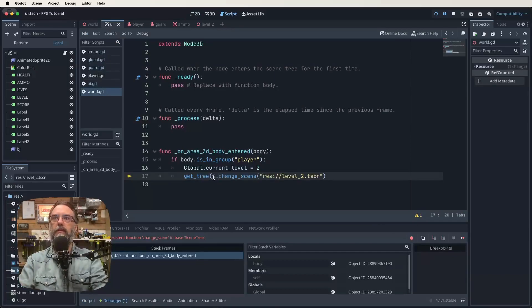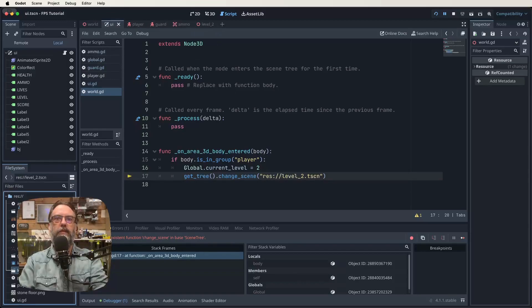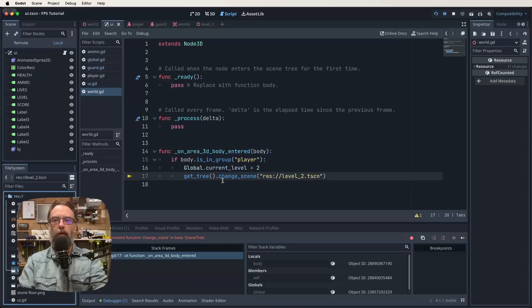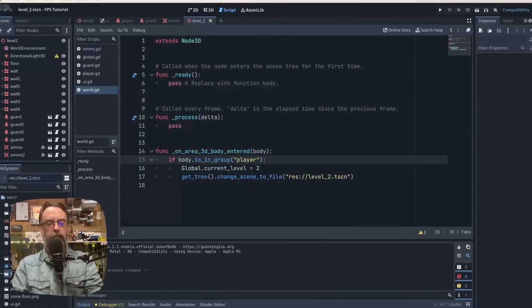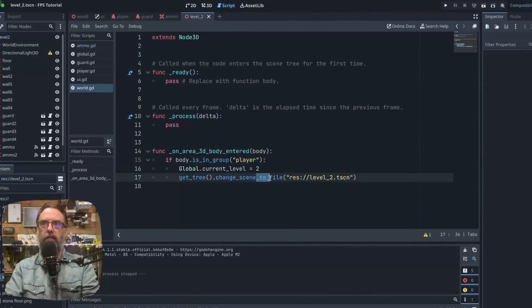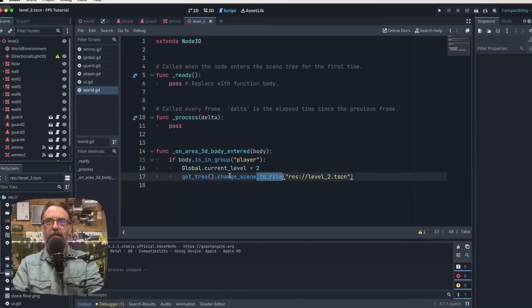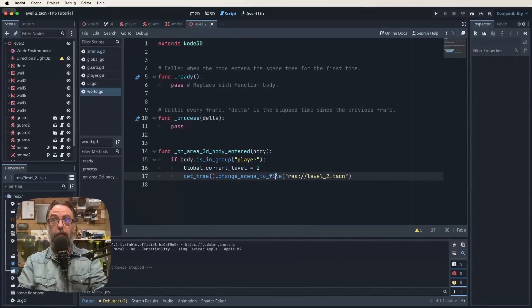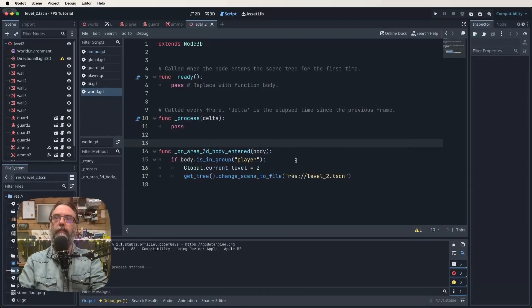Get_tree change_scene level_2 - invalid call, non-existent function change_scene. I have conquered my problems. I had for some reason just left off the last half of that - I just had change_scene, we needed to add to_file. But now it works.